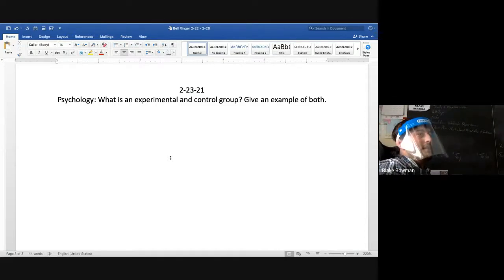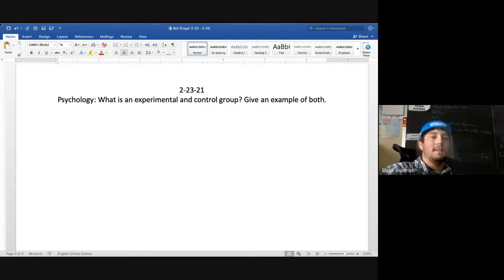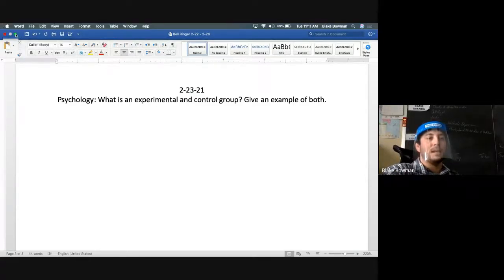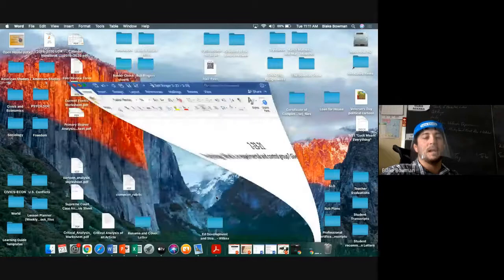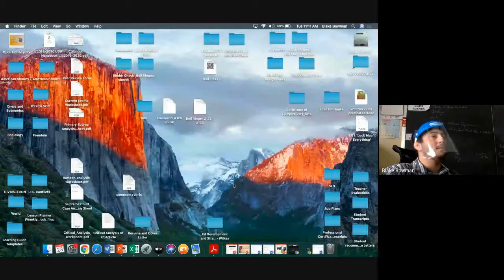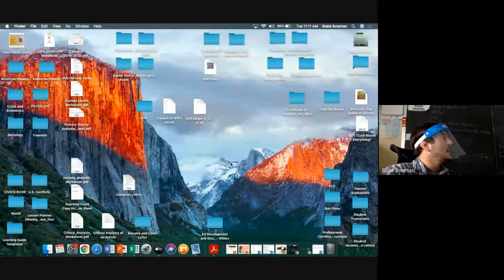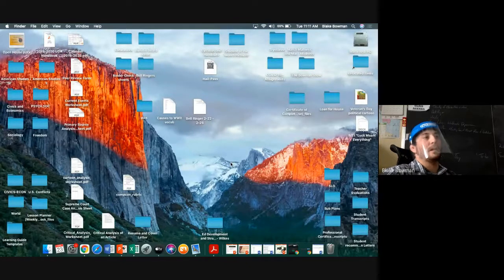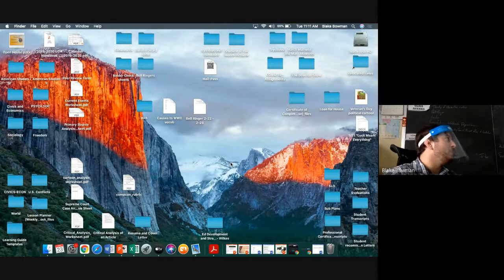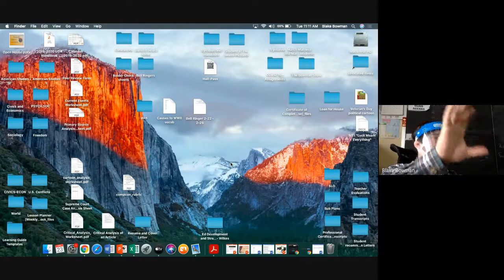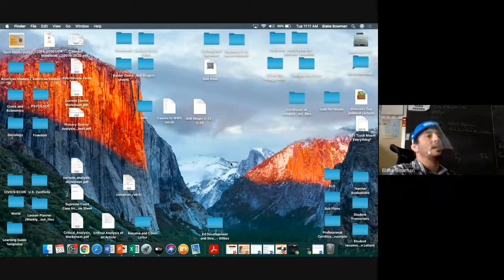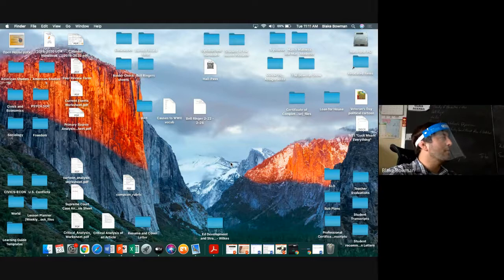Any questions? All right. That activity I put out at the end of last week — look back at it, look at those control groups and experimental groups. Those questions are practice to help you with the test and to help you pick out what variables are which in those statements.